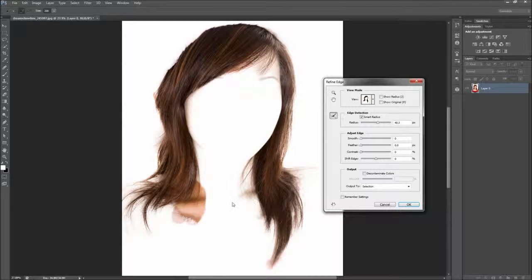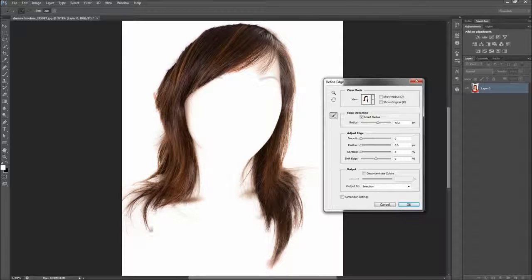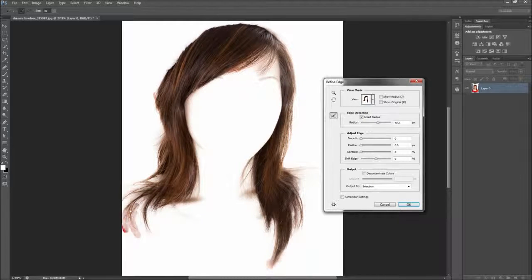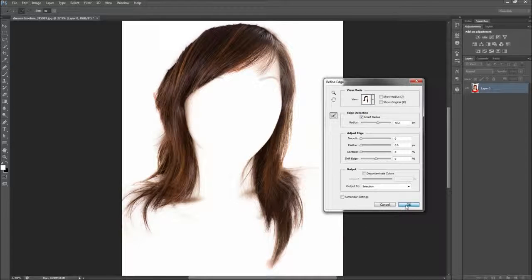Don't be afraid to mix in a few other methods of selection and use layer masks to help better your results. Refine Edge doesn't always get you 100% of the way there. When you have the hair selected to your liking, click OK.